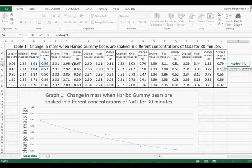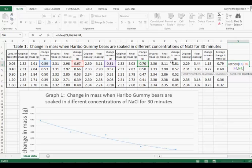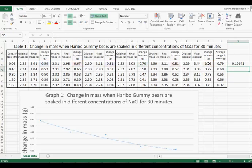Our number, comma, along like this, number, comma, enter. Here is our standard deviation.